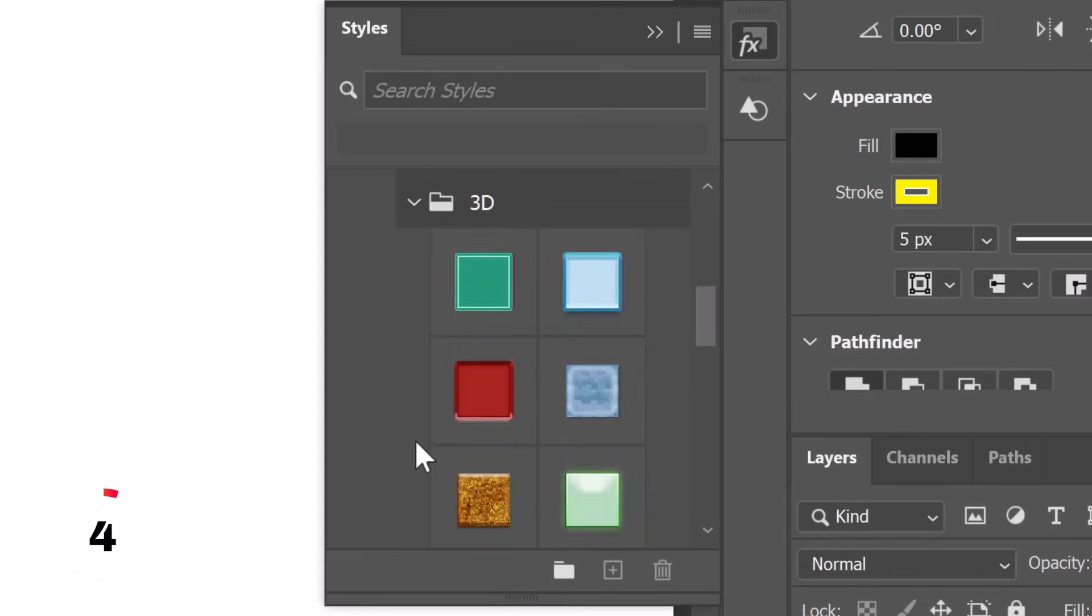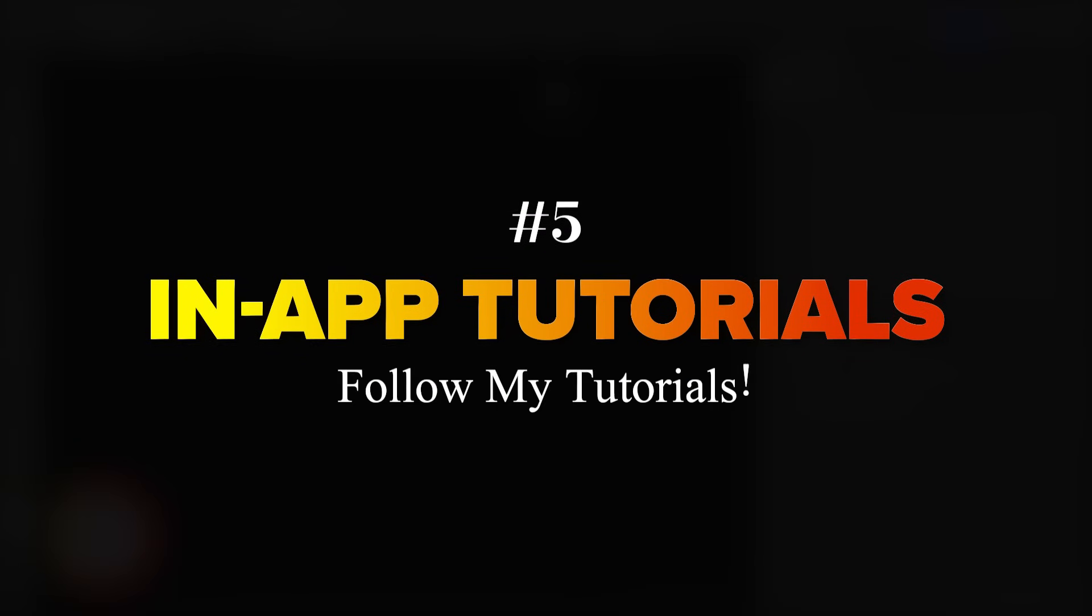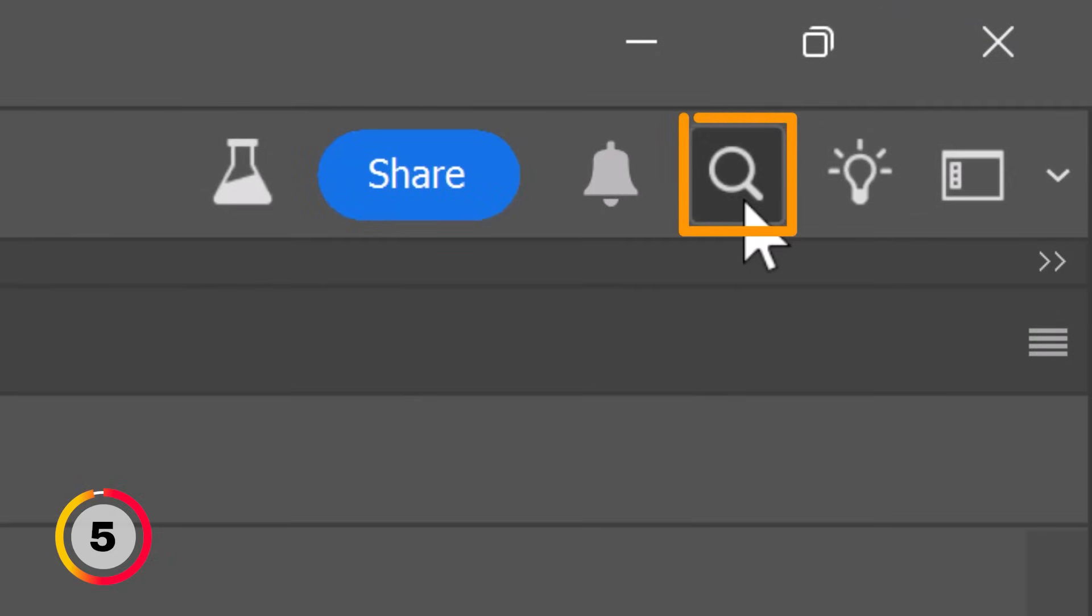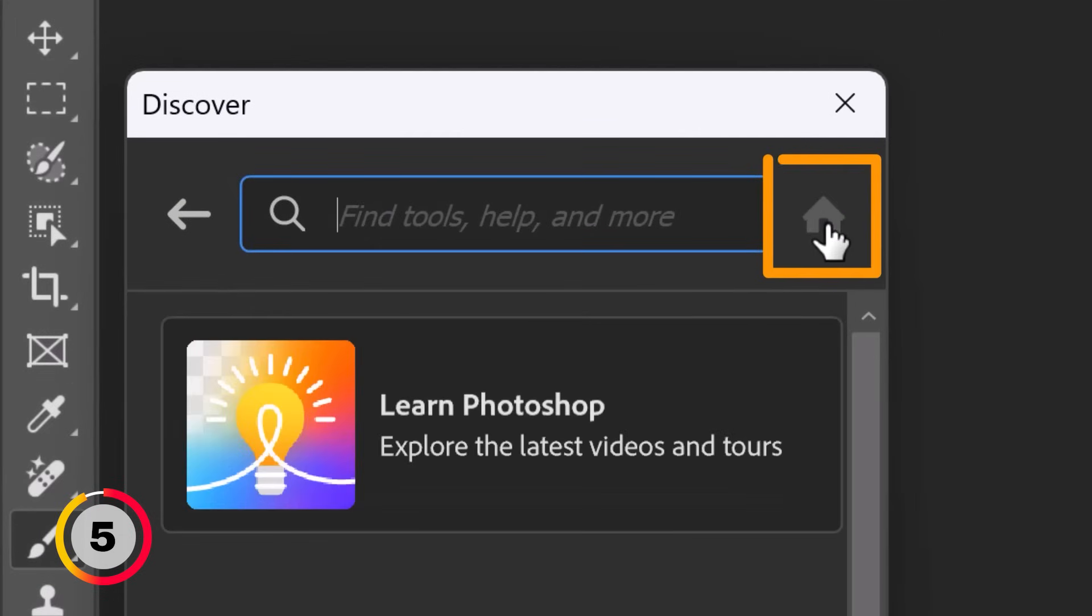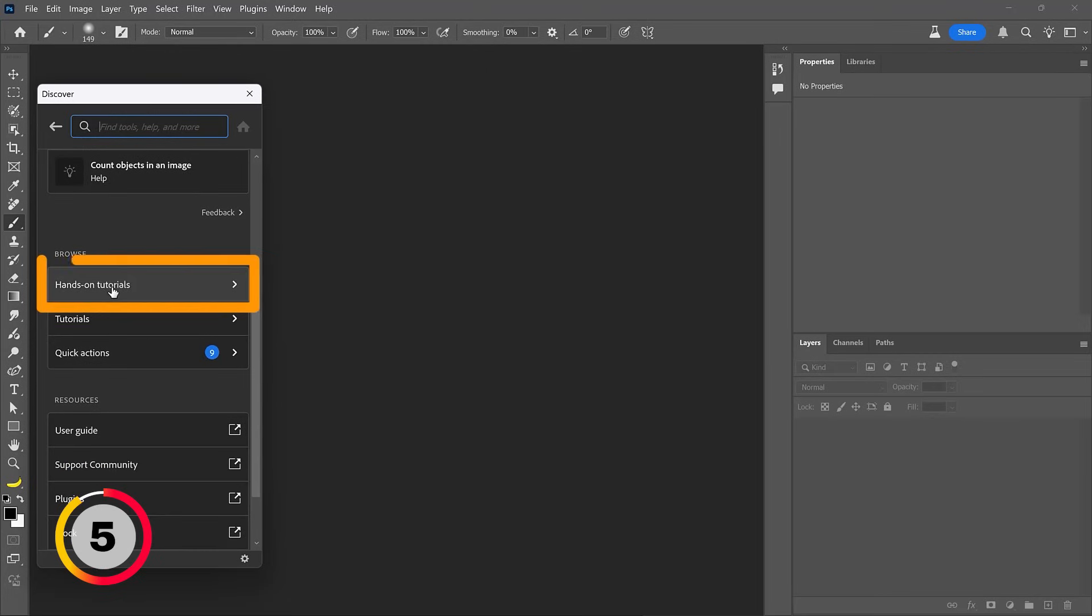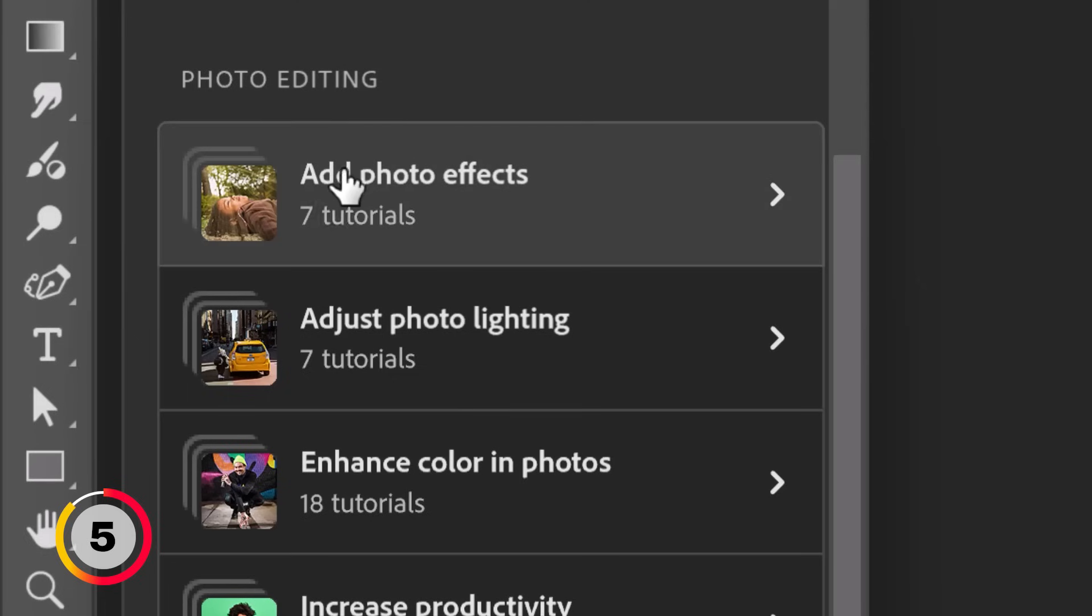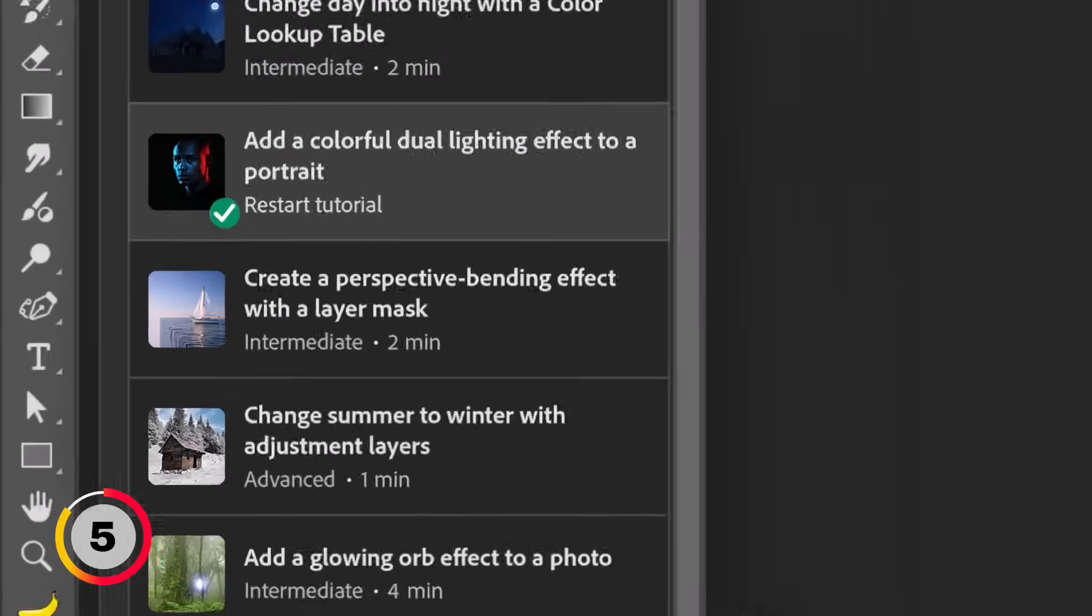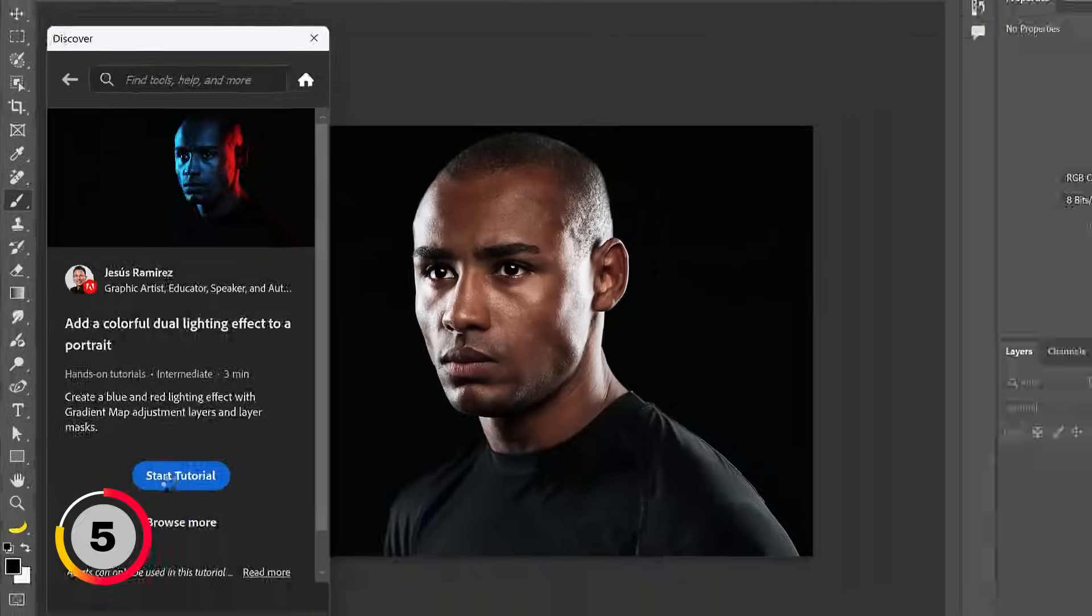Here's another hidden feature that I really think you'll enjoy. Click on the discover panel icon. This is the loop icon here on the right. And make sure you're in the discover panel homepage. You can click on the home button here. If you scroll down to the area that reads hands-on tutorials, you will see a list of tutorials that I created and you can follow along with here under the photo effects category. When you open that up, notice the tutorials that I created. Most of these are mine. For example, they add a colorful dual lighting effect to a portrait. When you click on that, you will see my name, my photo, and you can click on start tutorial.